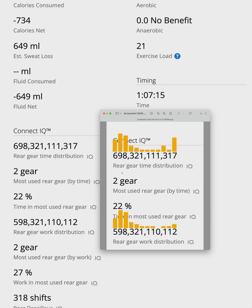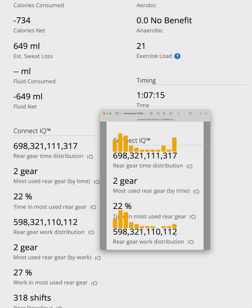Let's look at the difference between the time-based distribution and the work-based distribution. I spent a lot of time in my hardest gear, but I didn't do much work there. And that makes perfect sense because I was descending, just coasting with little power output. So if we look at work-based distribution, it shows that I did most of my actual effort in the easier gears.